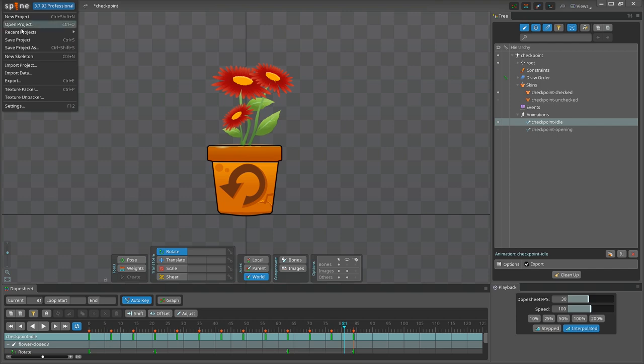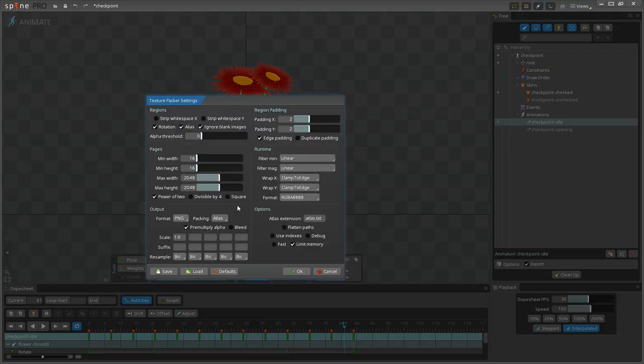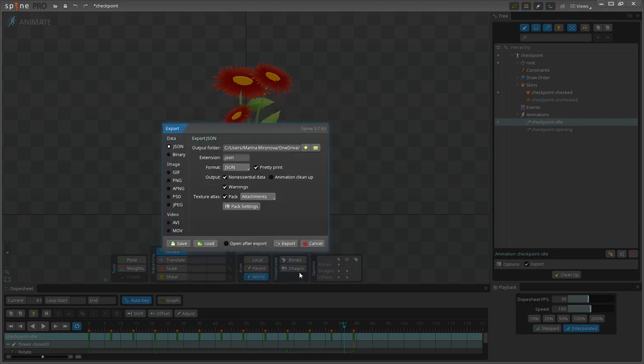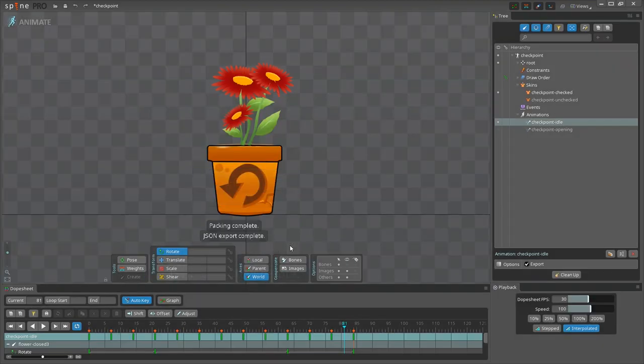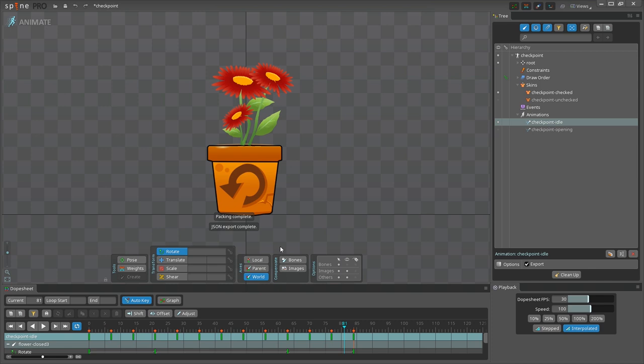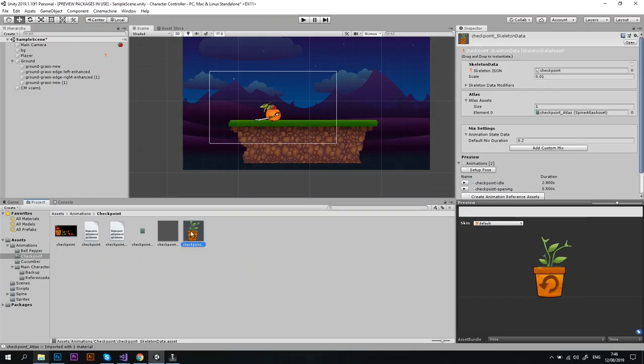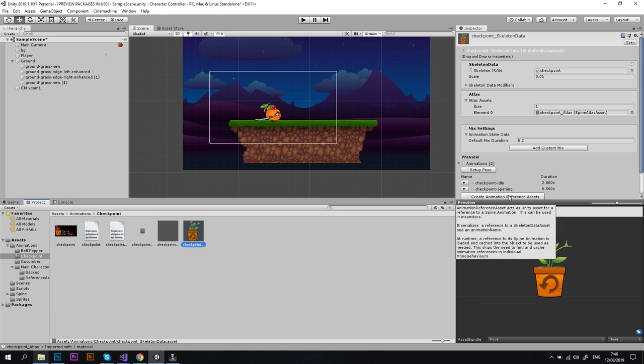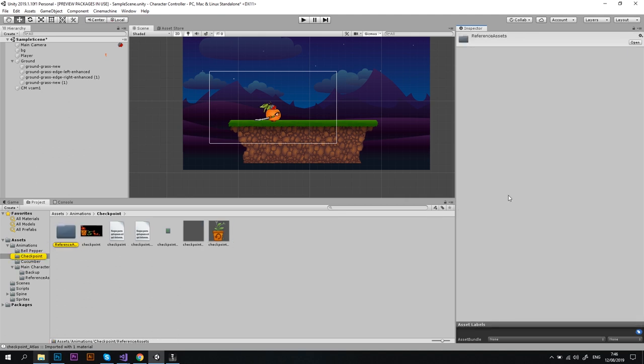Let's export the animations from Spine and import them into Unity. I'm going to do that really quickly now, but if you want to understand this process in details you can watch our tutorial on how to export animations from Spine and import into Unity. The link is in the description below.